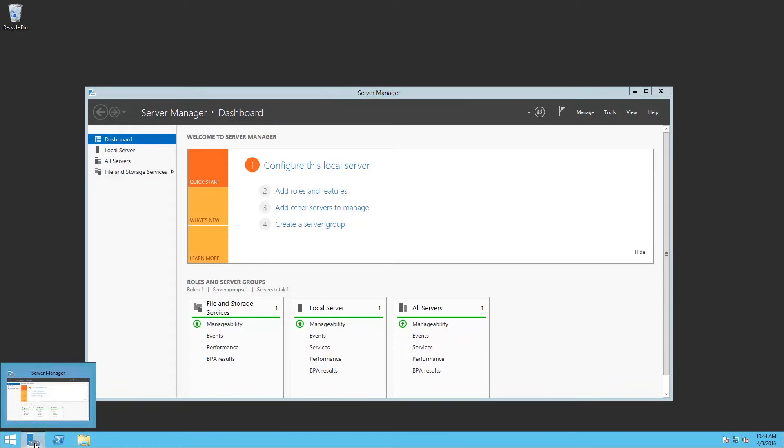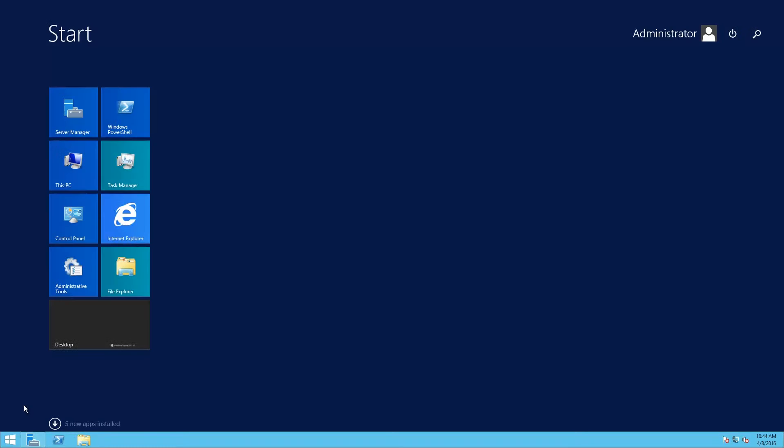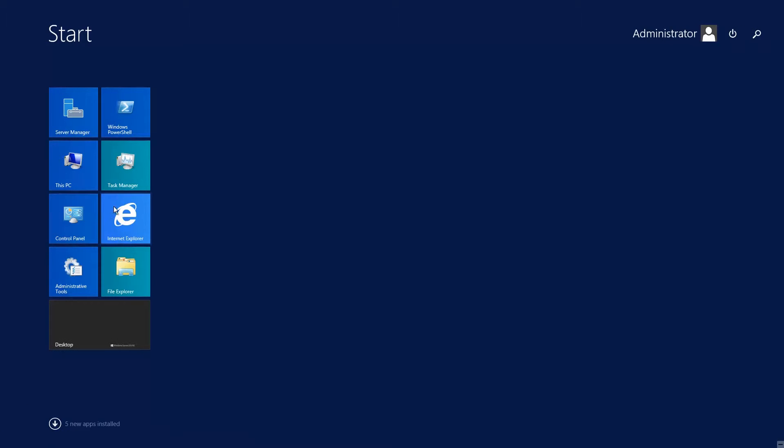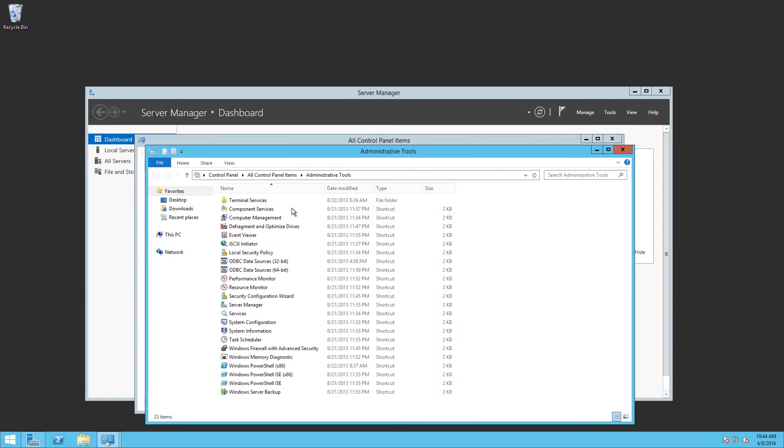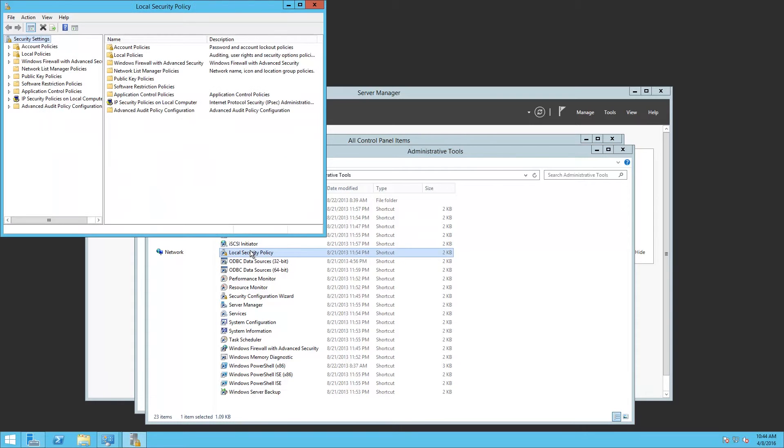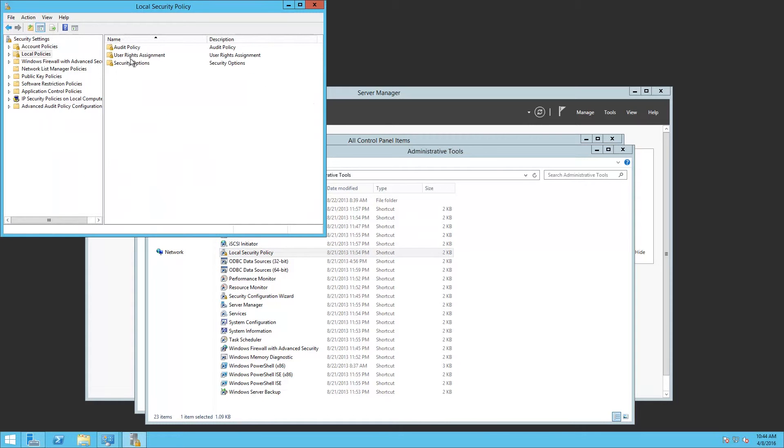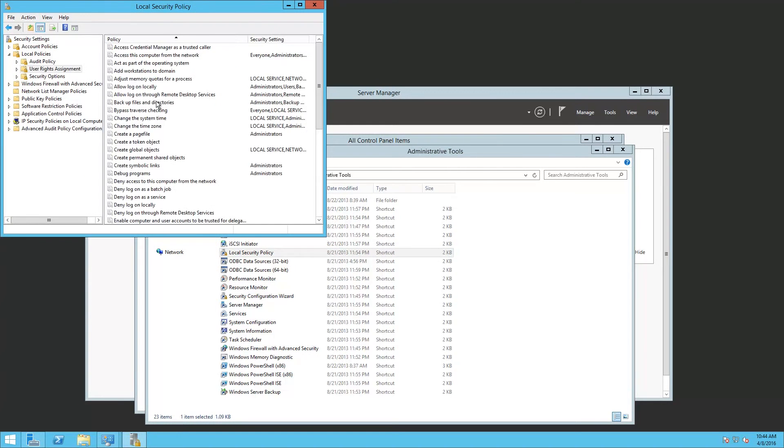We need to check to see if the users have allow logon locally rights. So we've got control panel, administrative tools, local security policy, local policies, user rights assignments. Look for allow logon locally.